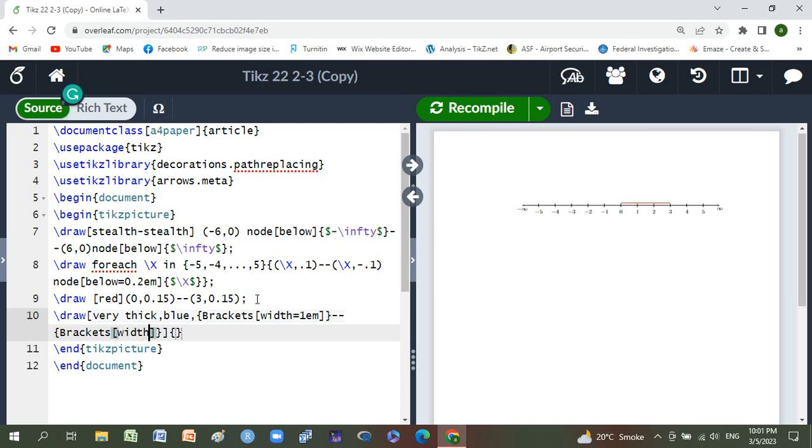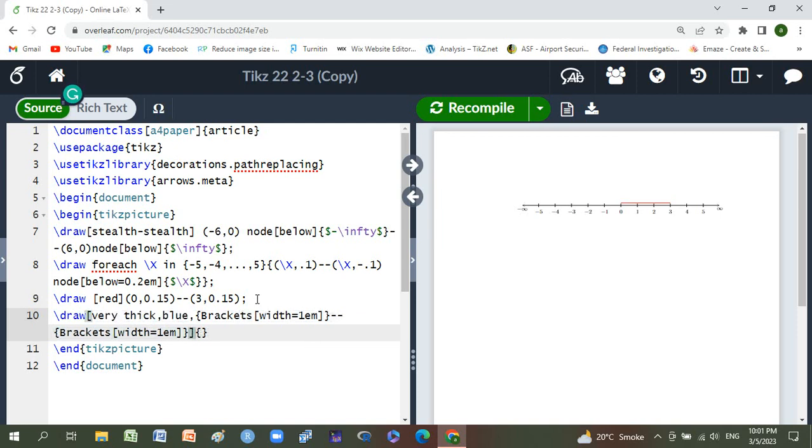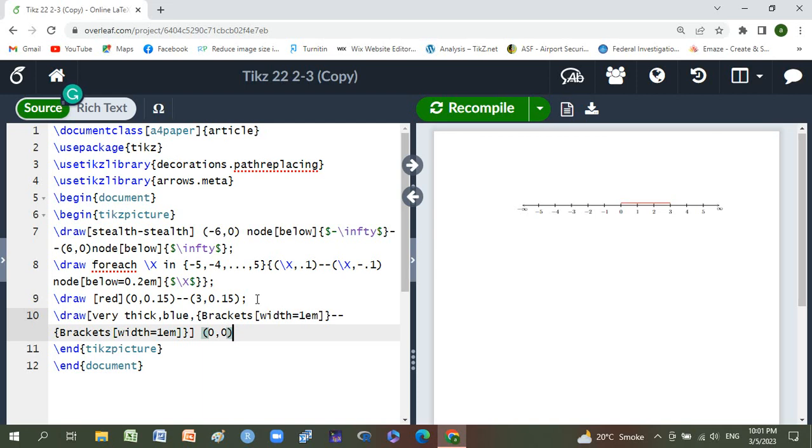Next one is 1 em, and braces, and next one is from zero comma zero, and double dash.